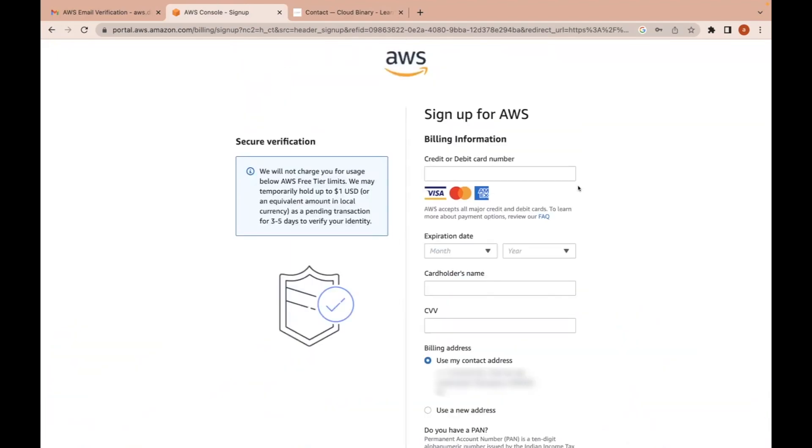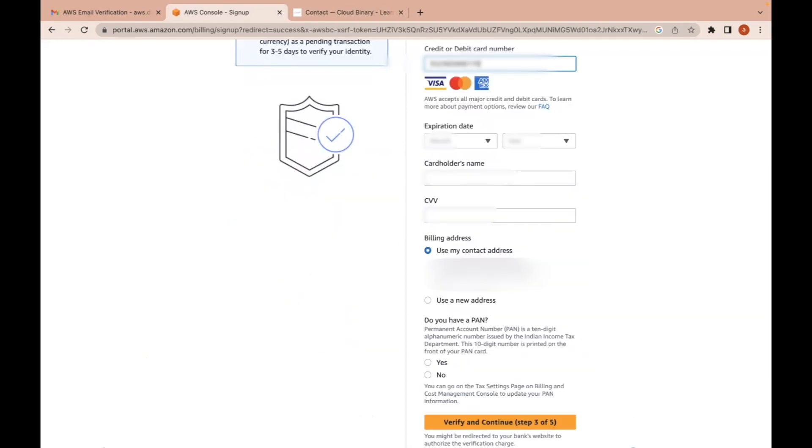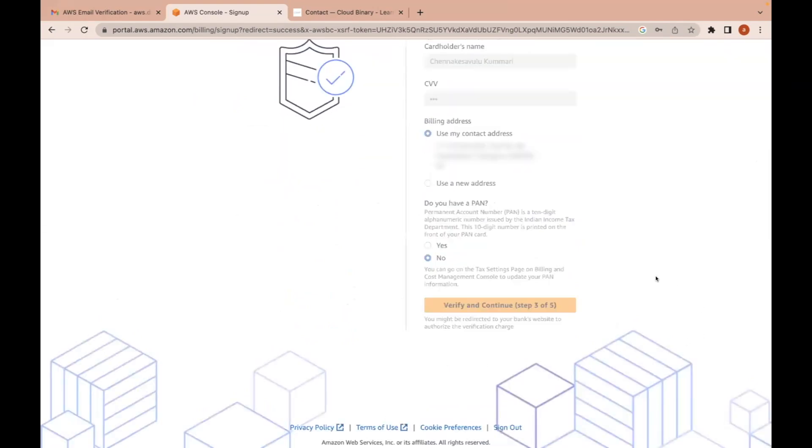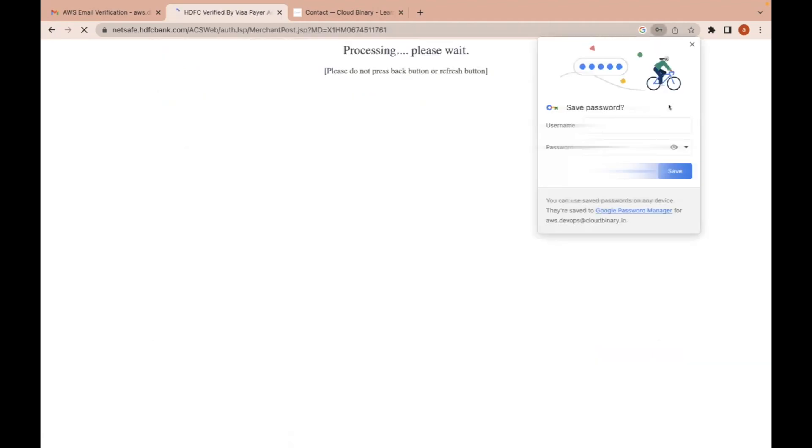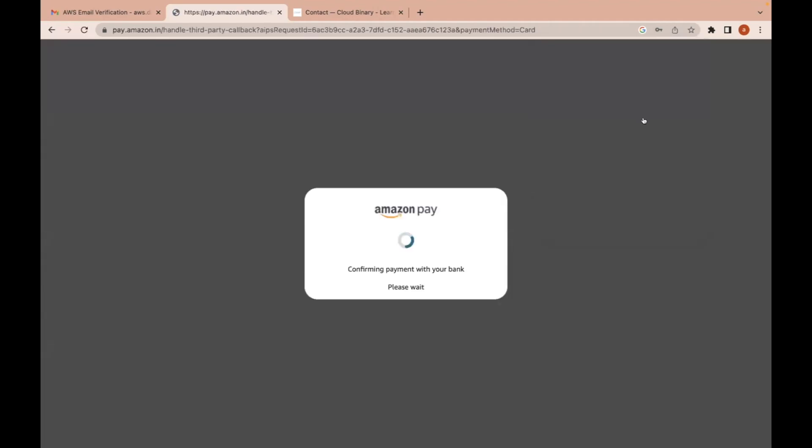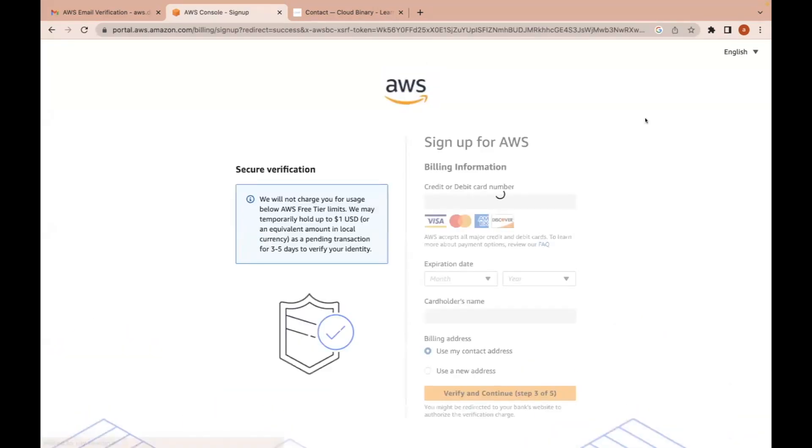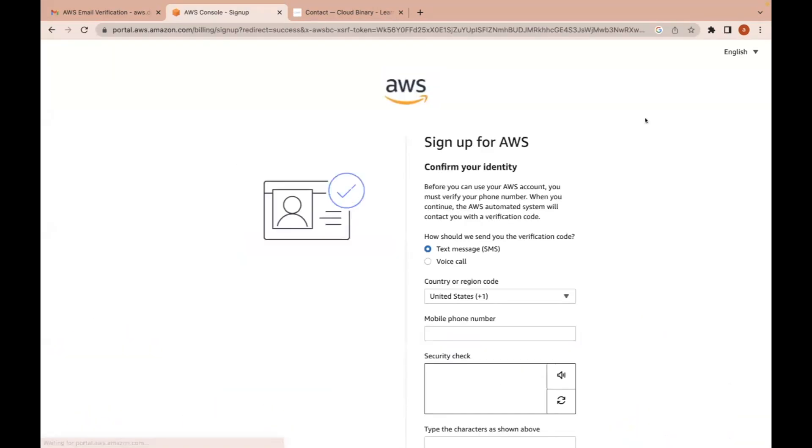Here we need to provide our payment details and click on verify and continue. After we provide our credit card or debit card details, we have received a bank authentication. So we need to provide OTP over here. If your bank account or debit card is transaction enabled, then this step will be successful.